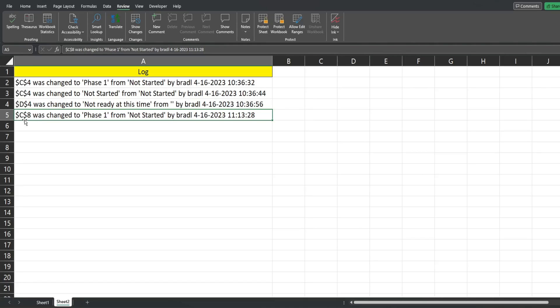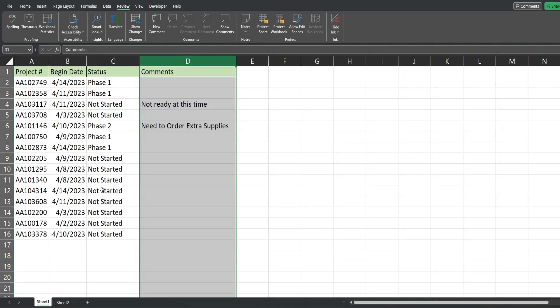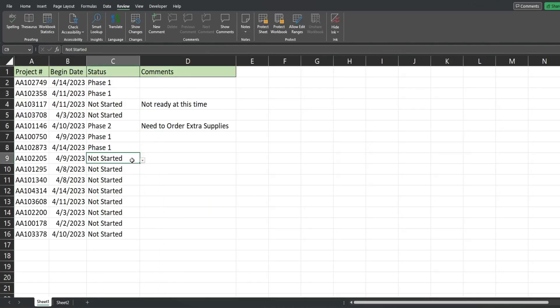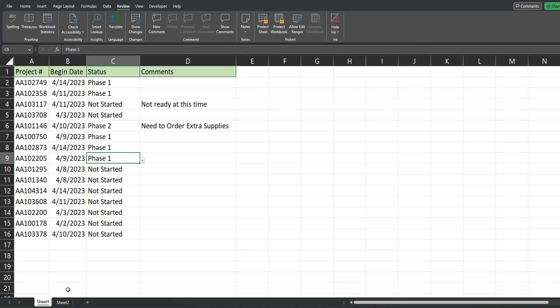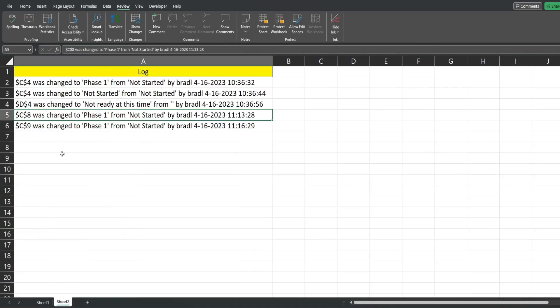On sheet 2 I have the change history that gets added every time an update is made to the status or comments. You can see it shows the cell that was edited, the new value it was updated to, the previous value, the user who made the update, and then the date and time.